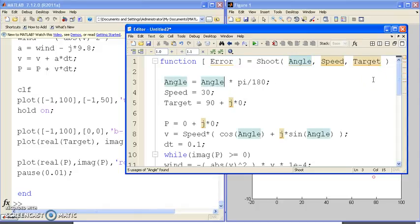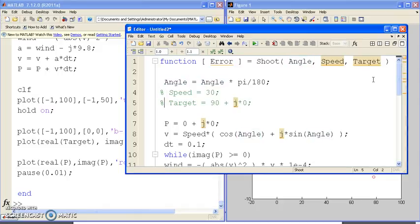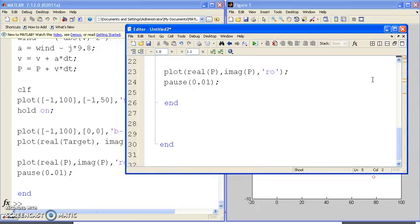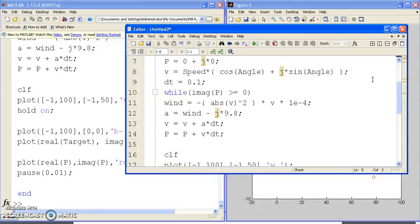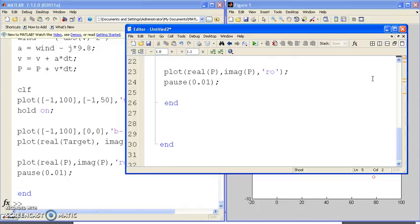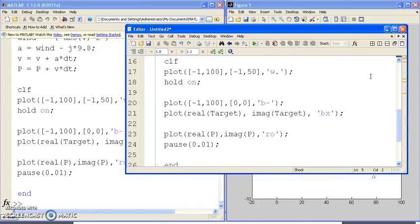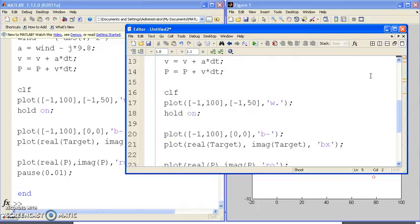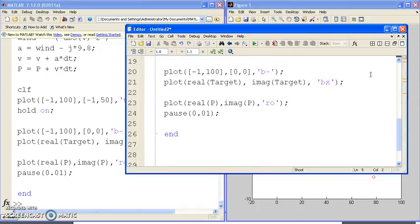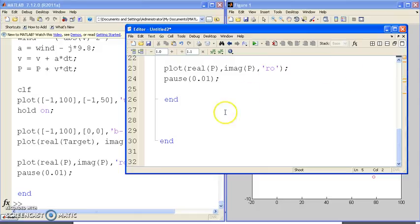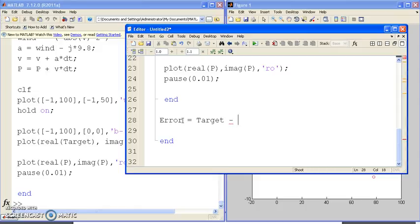If I want to input the angle in degrees, this will convert degrees to radians. Speed I don't need anymore, because I'm going to input that. The target I don't need anymore, I'm going to input that. Now it'll sit there and run through. That's where it lands the map. The target, 90 meters initially, minus the X portion of the ball when it hits the ground.